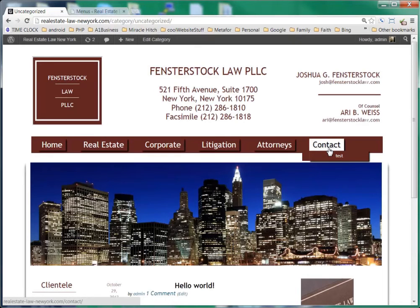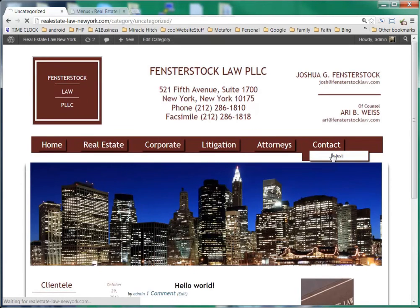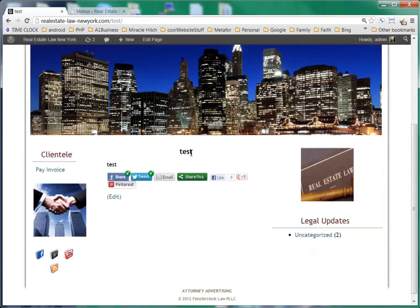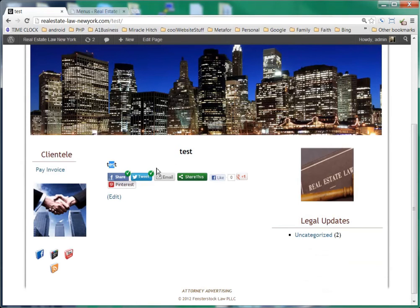Now over here under contact we can see that our test page is up. And there's the name of the page and the content of the page which is test.